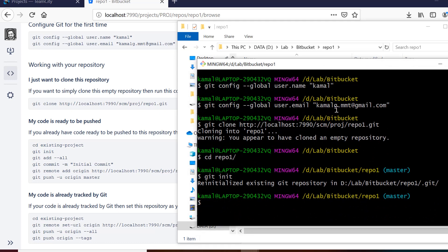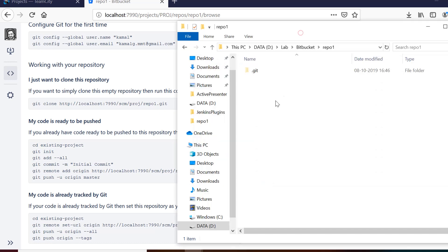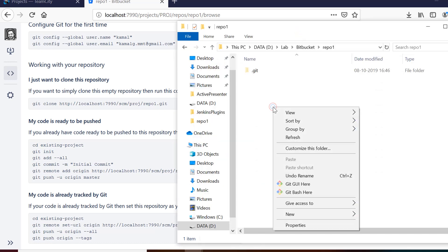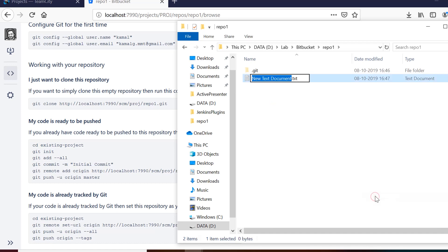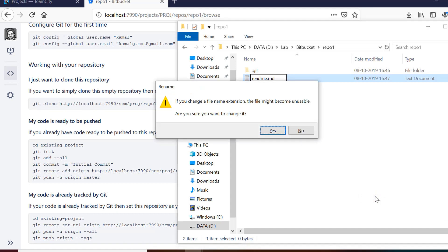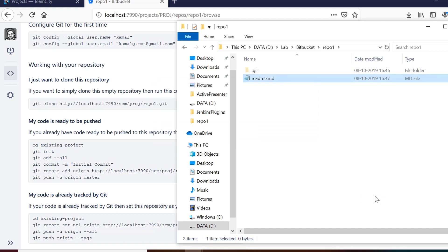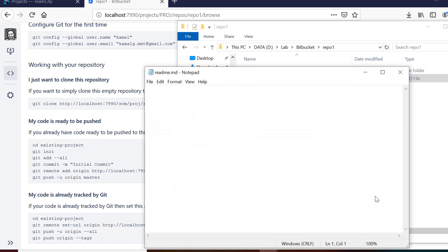So git init will initialize this repository and then what we can do is let's say we want to add some files. So for that we will use git add minus minus all. If you are not aware of the git commands that we are using here, I would suggest you to follow the entire git course for one hour that is available for free of cost on our channel. You can also find the link in the description section.